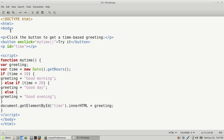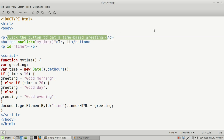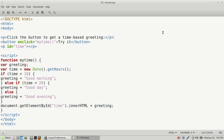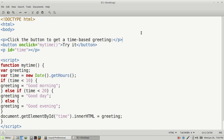Here's our HTML document — it is open. The first thing we want to do is in the body, we want to create a paragraph or sentence that says 'click the button to get a time-based greeting.' Then we create a button using the HTML button tag, and close it with the closing button tag.